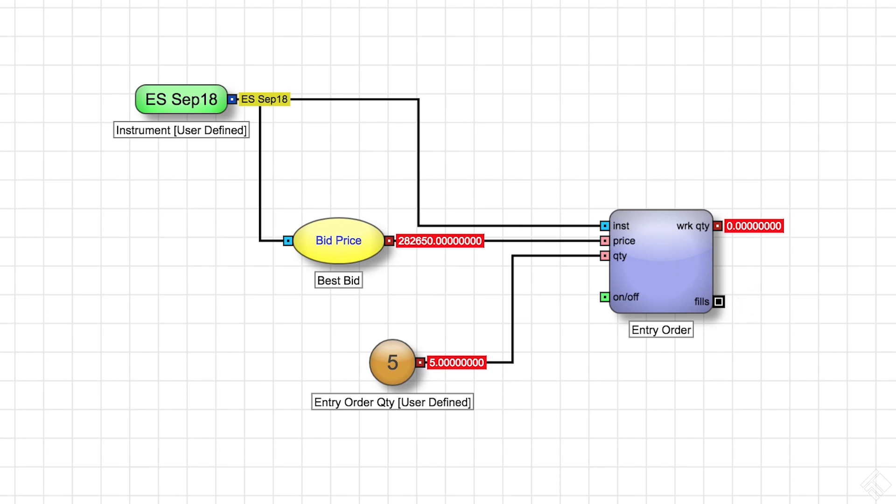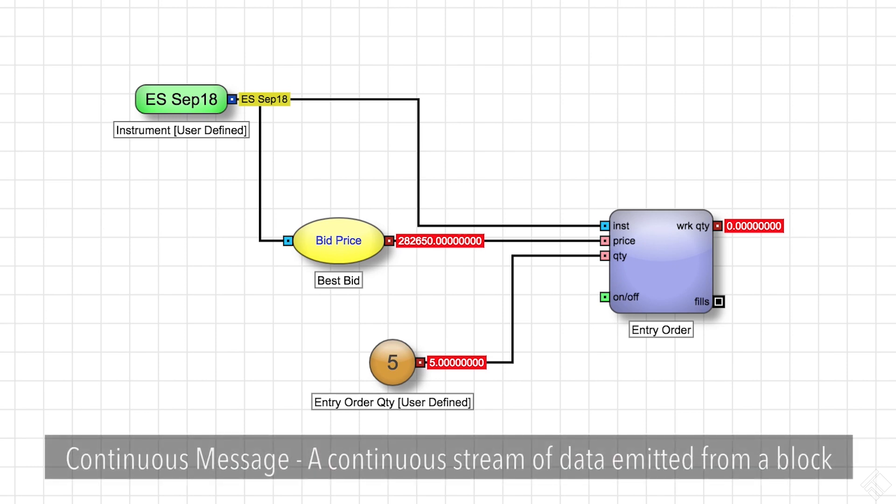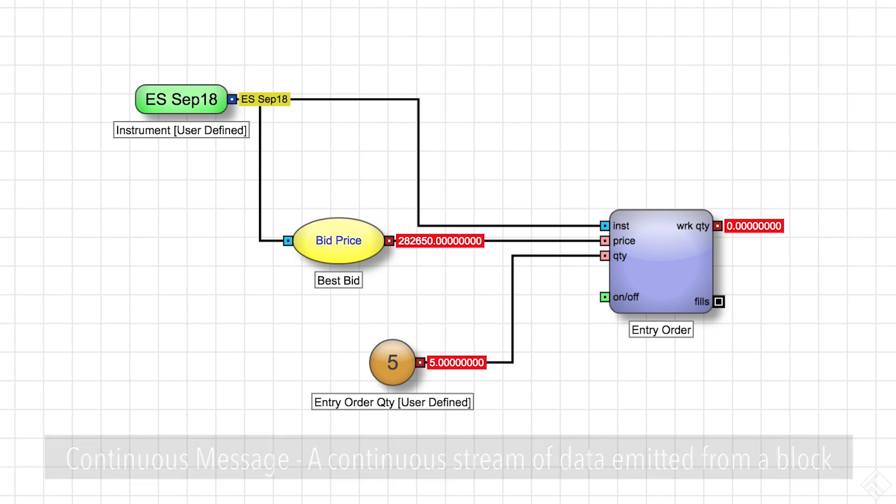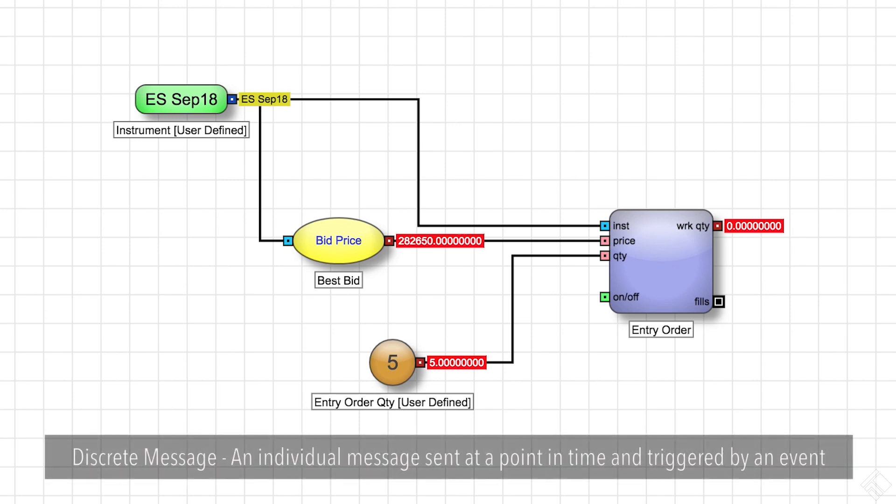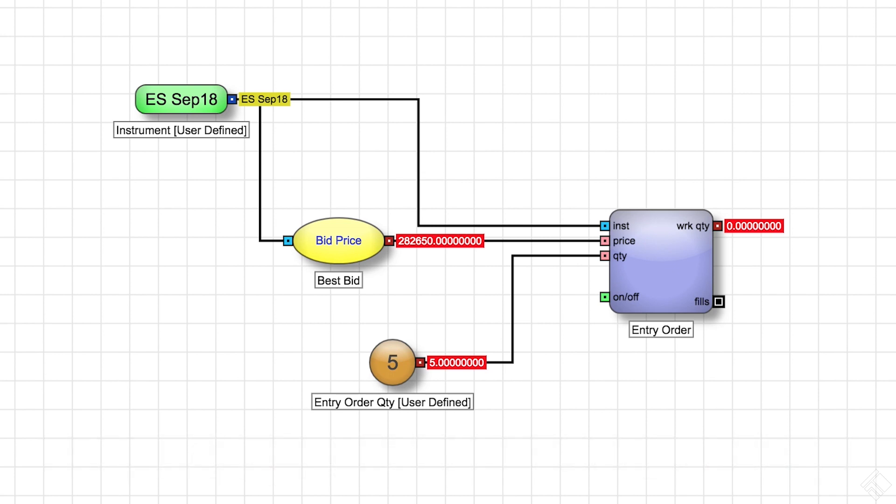Information passed between blocks in ADL are referred to as messages. ADL uses two different types of messages, continuous messages and discrete messages. A continuous message provides data continuously, whereas a discrete message is sent at a specific point in time and is triggered by an event. So far, our algo has only used continuous messages. Our instrument block provides a continuous input of instrument data. Our best bid field block provides a continuous feed of the instrument's best bid. The number block provides a continuous input of 5.